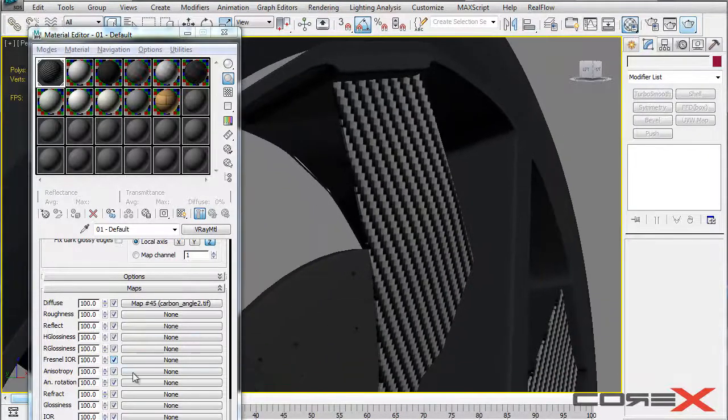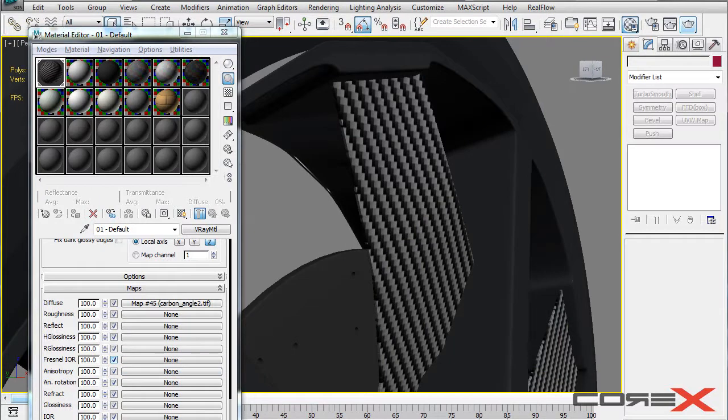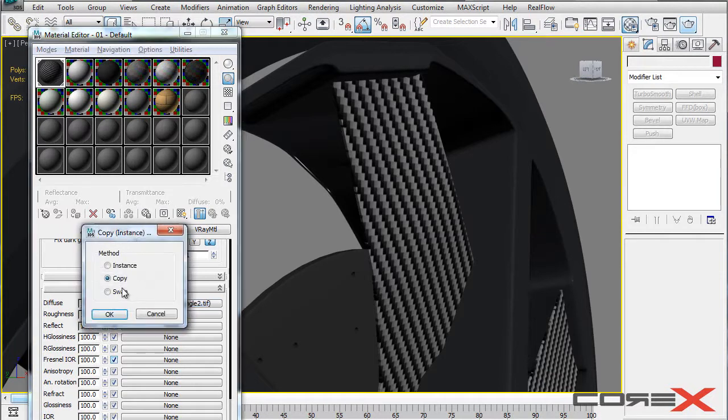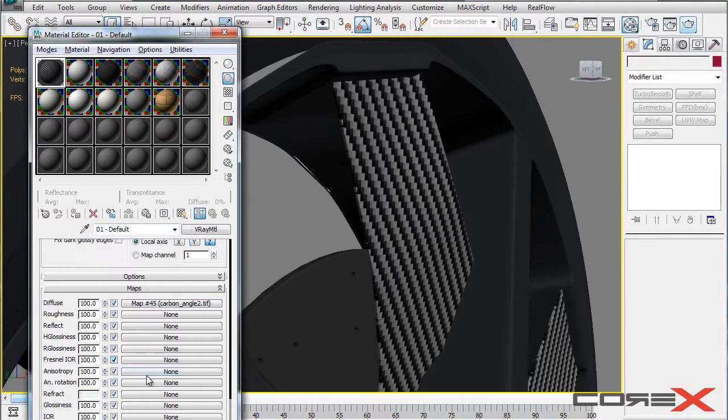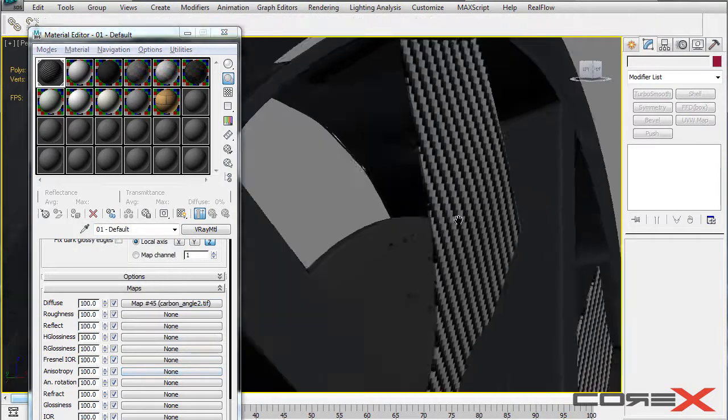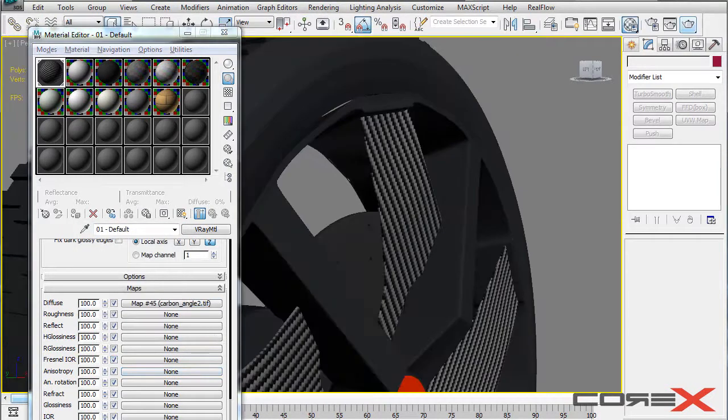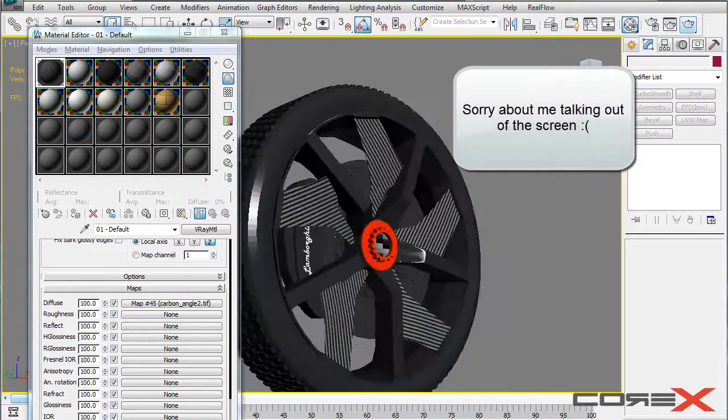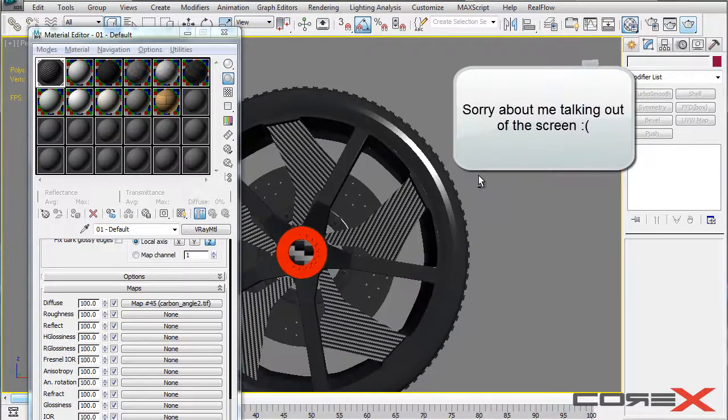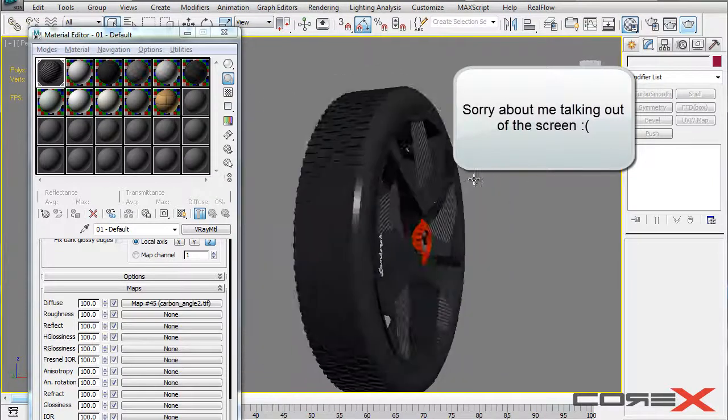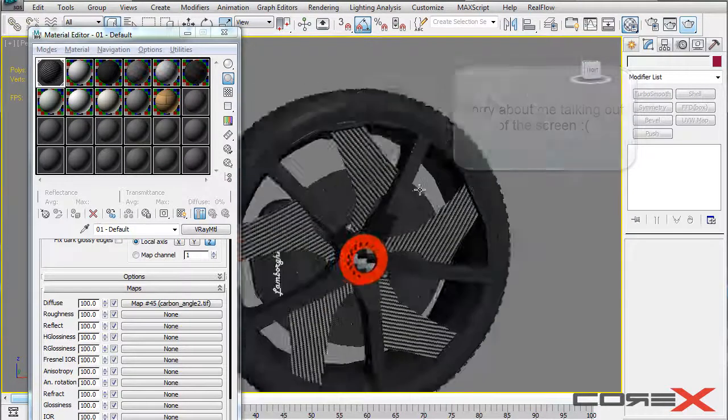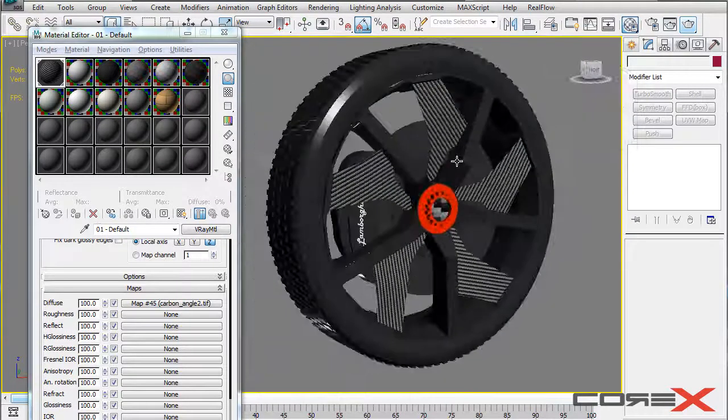So the way you fix that is just go ahead and apply. Click on this. Click and drag this actually from the diffuse to the bump and hit copy and hit OK. And that should be it. Just take the bump from 30 to 40 to 100 which works best for you and you should be good to go. So yeah this was pretty easy to do actually and this is pretty much it.